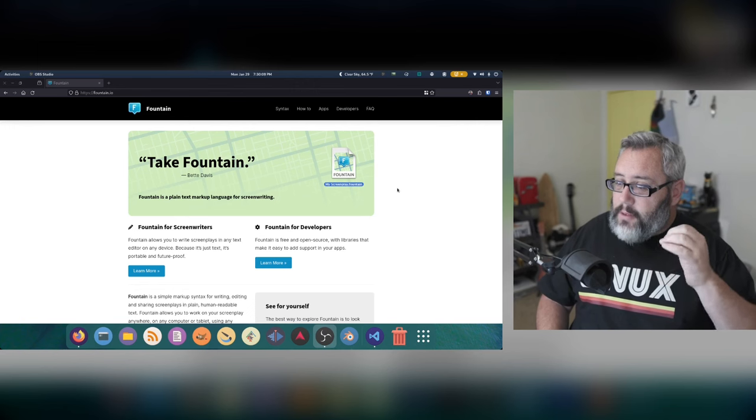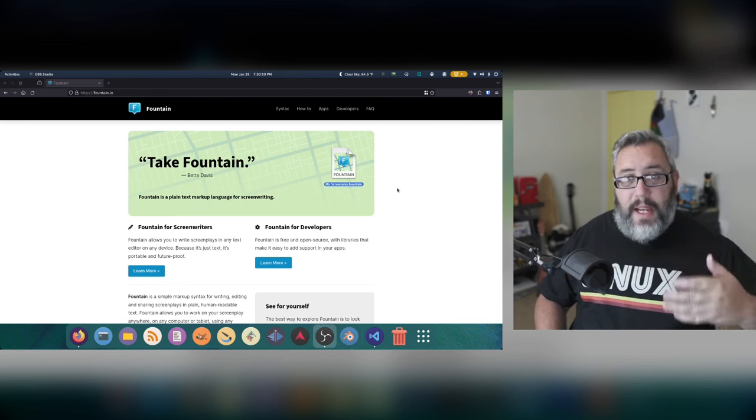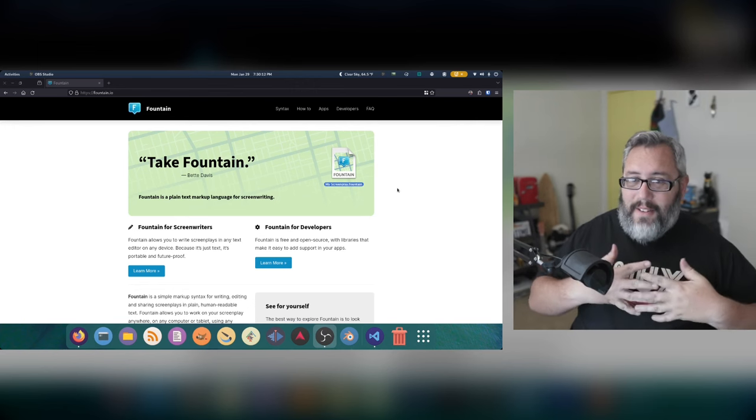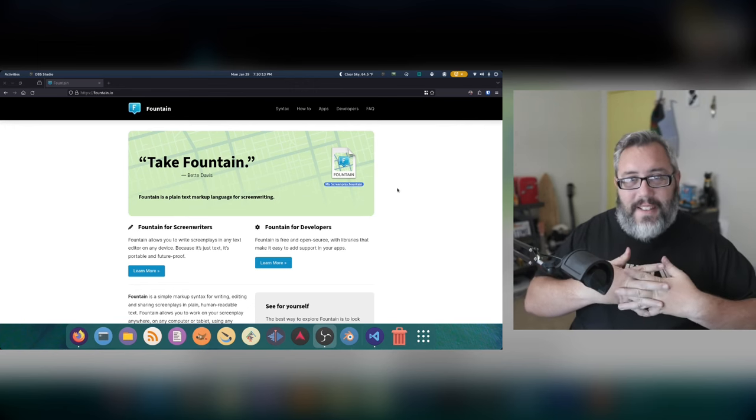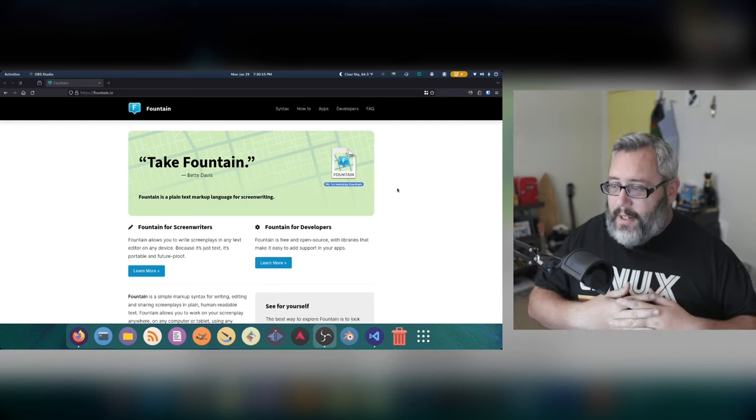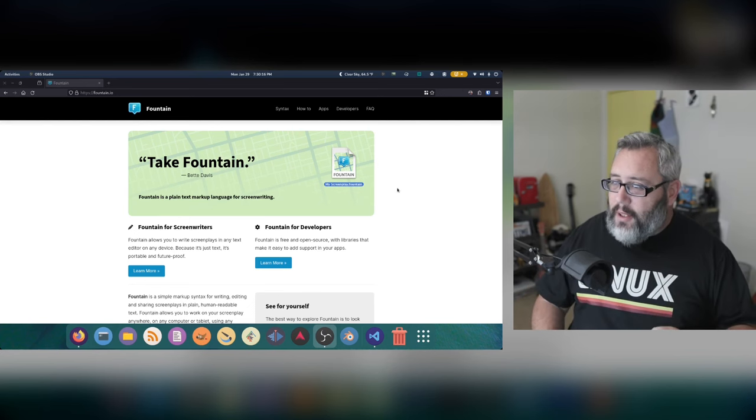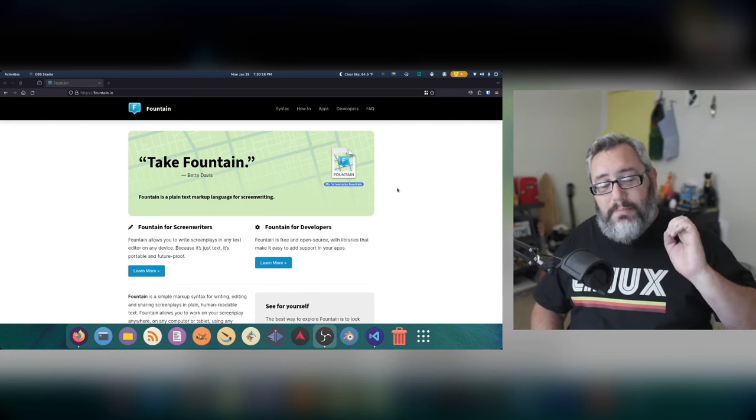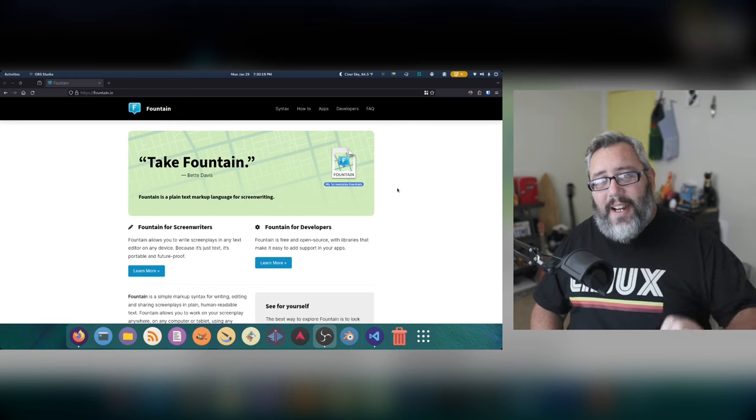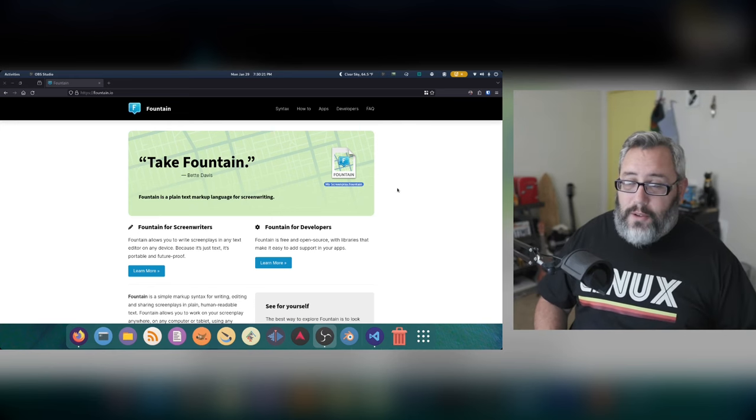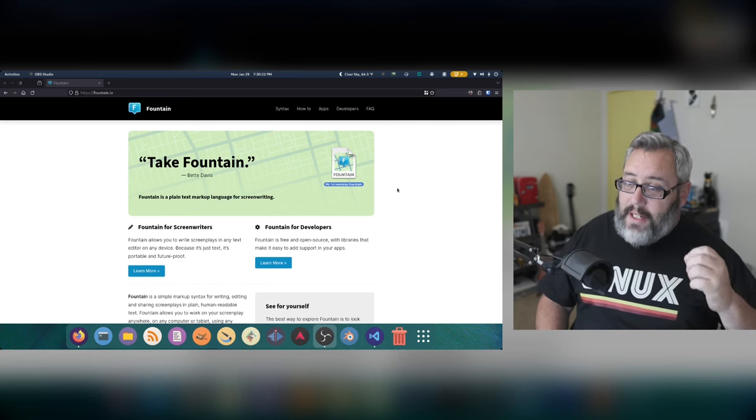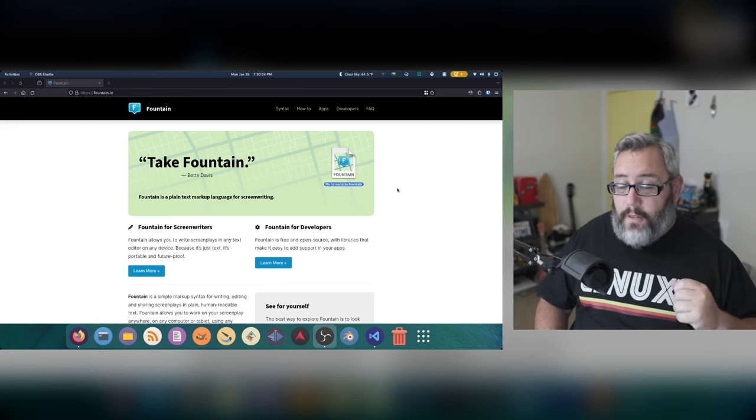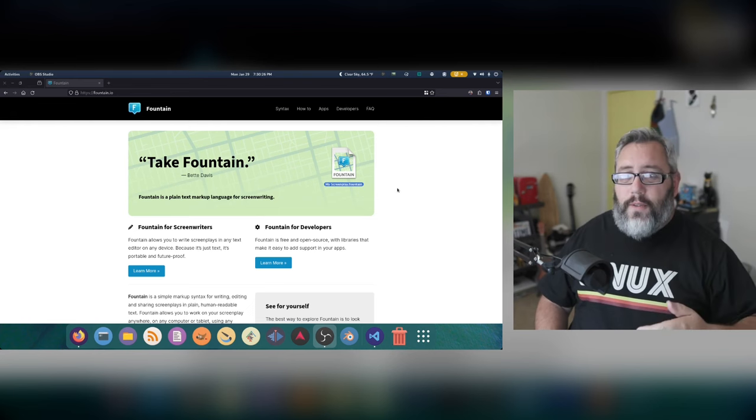And this plain format, Fountain, and FDXs can be interchanged. But also, a lot of the same tools will let you spit out a clean PDF for printing for those who still need to have printed copies of their scripts.